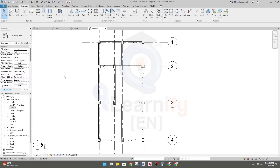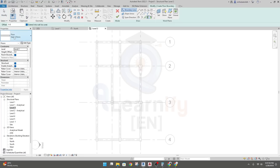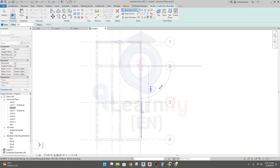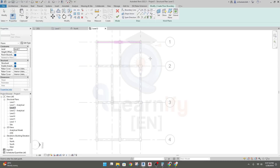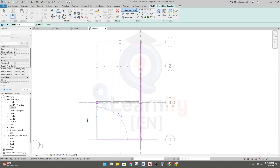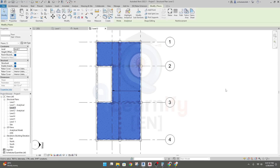Go to Level 2 and now we'll create our slab again. Another way to create a slab: go to Structure, then Structural Floor — the slab type is already selected. Now I will use the Line boundary option. Draw from that point to that point — done — and click the checkmark. A slab has been created.